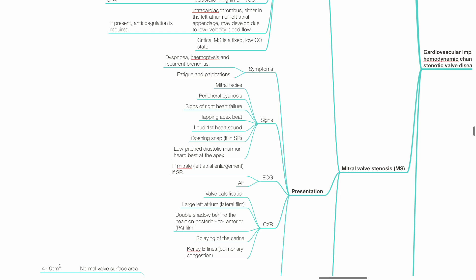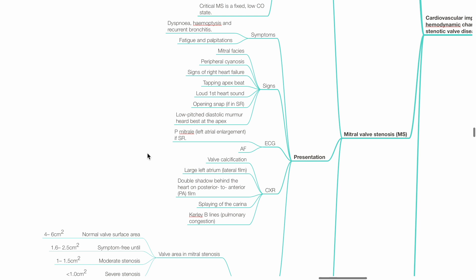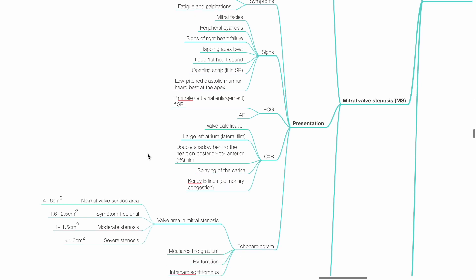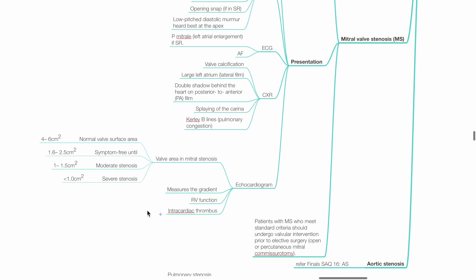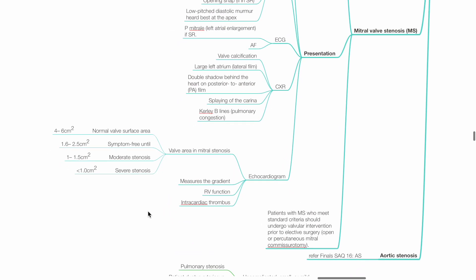ECG shows P-mitrale or AF. Chest x-ray possible findings include valve calcification, large left atrium, double shadow behind the heart on PA film, splaying of carina, Kerley B lines. Echocardiogram is able to assess valve area. Normal mitral valve area is 4 to 6 cm². The patient is symptom-free until 1.6 to 2.5 cm². Moderate stenosis: 1 to 1.5 cm². Severe stenosis: mitral valve area less than 1 cm². Echocardiogram also assesses the gradient, RV function and intracardiac thrombus.